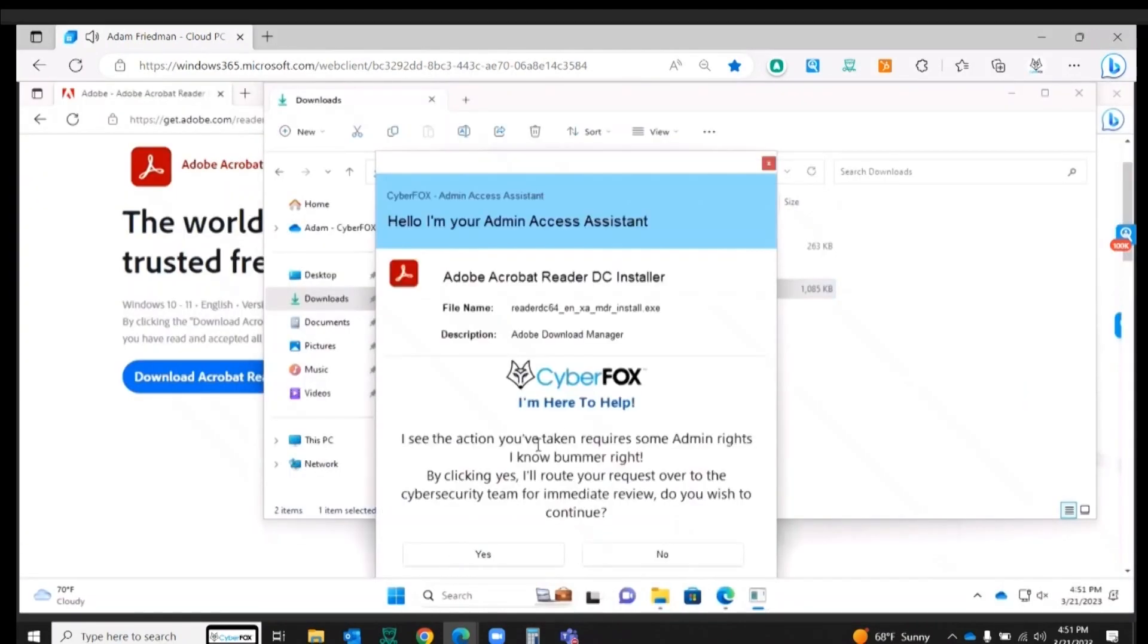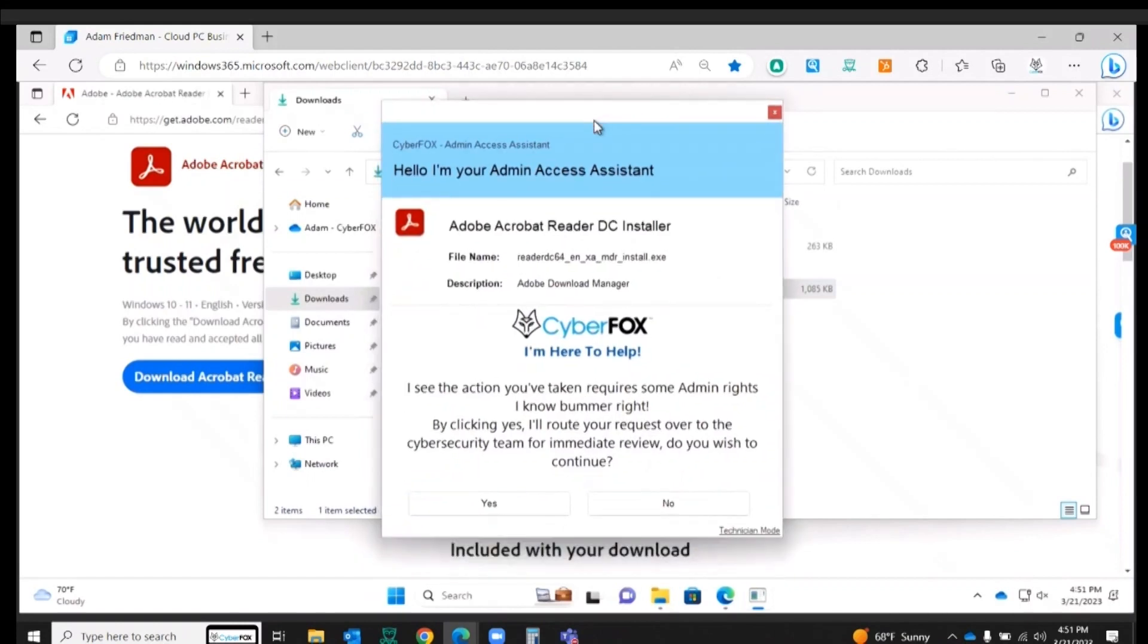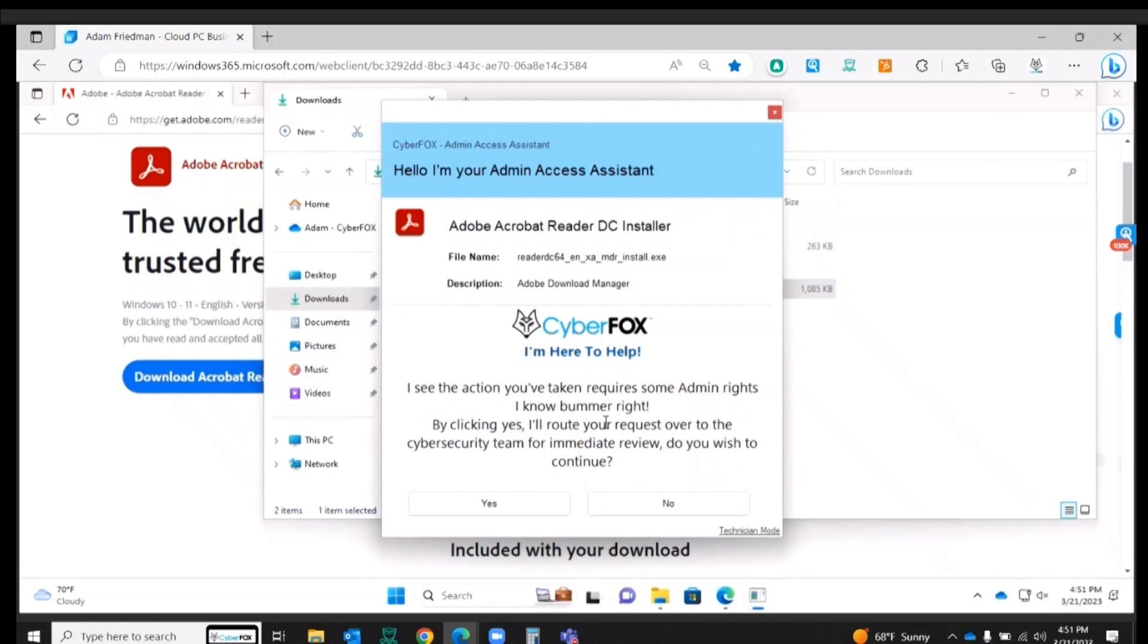You'll see we intercept that UAC and now I'm prompted by AutoElevate. Basically, it shows that I'm trying to download Adobe Reader. My IT team is going to process this request for this installation.